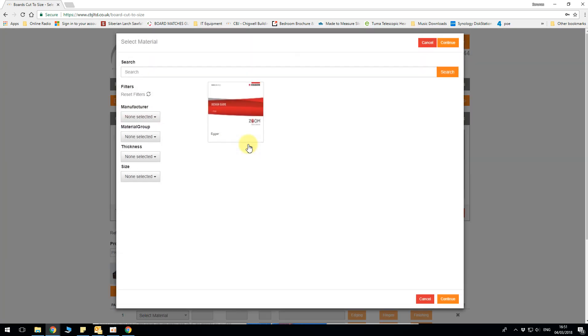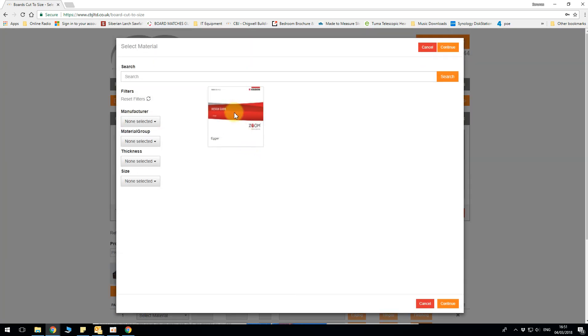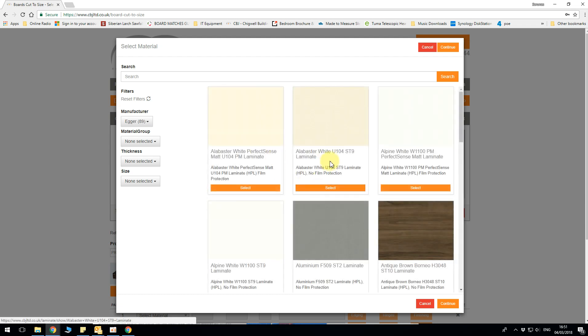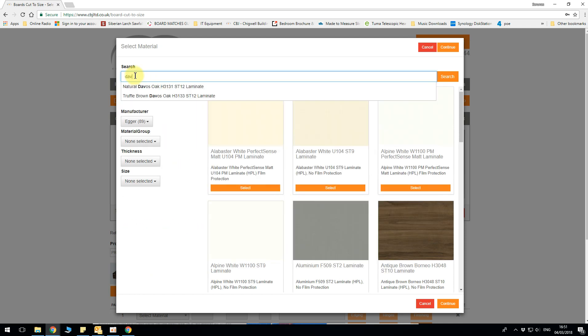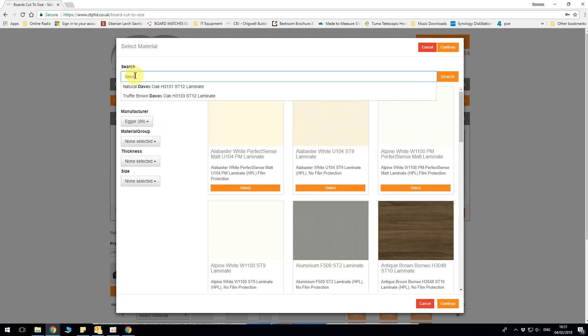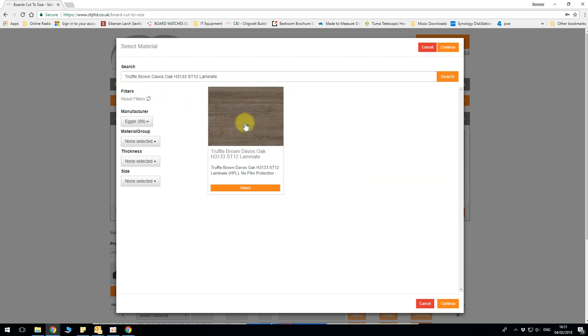Let's choose our laminates. Currently we have Egger but we are working on uploading Formica, Silocleaf, Abbott Laminati etc. So there will be a lot more to come. If you know the name you can type in the search or you can scroll down and look through all the available laminates.